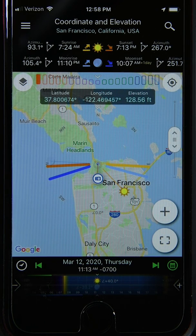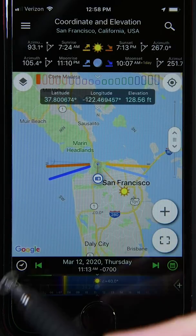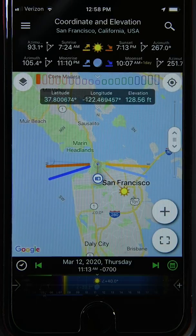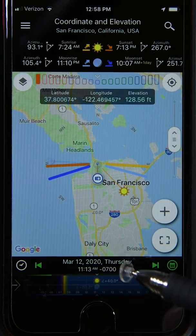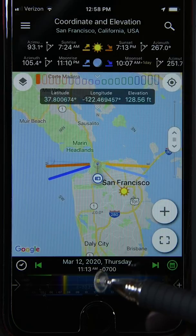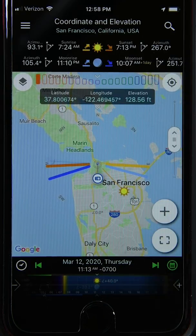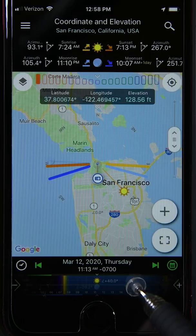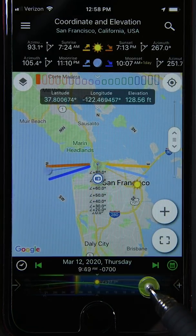Here is the main display of the Planet app. At the bottom you can find the date and time display, which has two main parts: an upper part where the date and time is displayed — in this case March 12, 2020, 11:13 AM — and then the lower display, which is a slider.